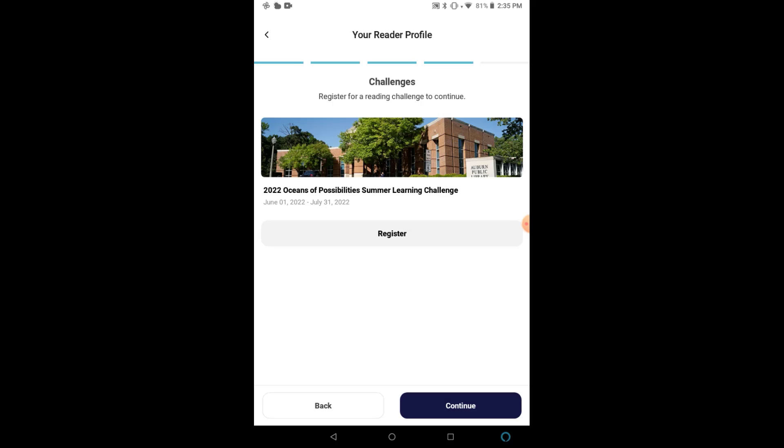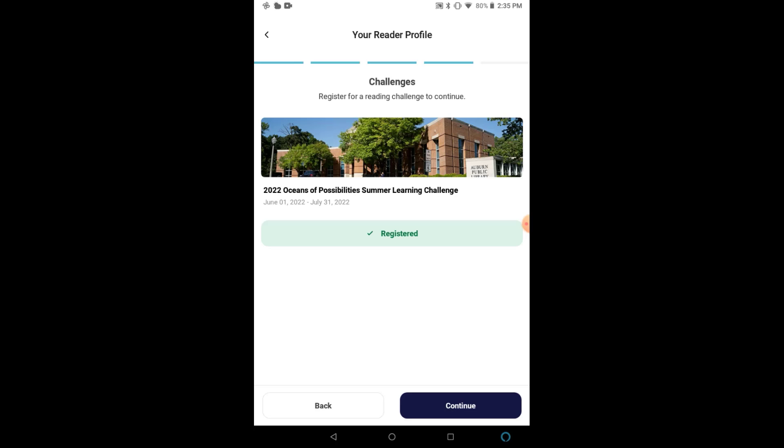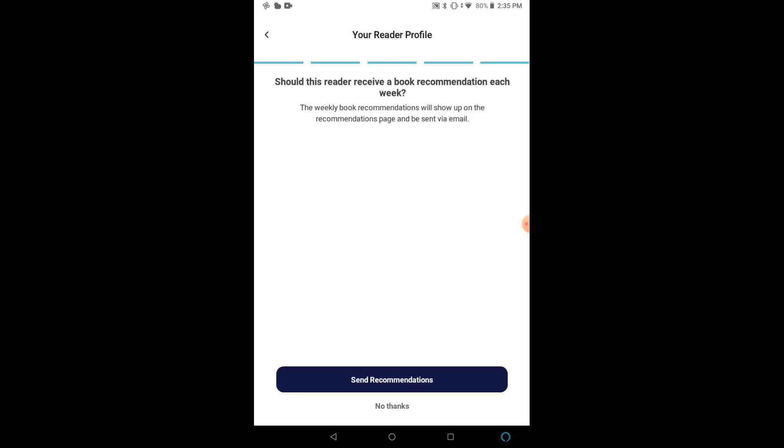On the next screen, you will be presented with any challenges available for your selected age group. The Summer Learning Challenge is the only one available for the age group I selected, so I'm going to click on Register and then confirm my registration. Next, Beanstack will ask if this reader would like to receive personalized recommendations for books sent via email.